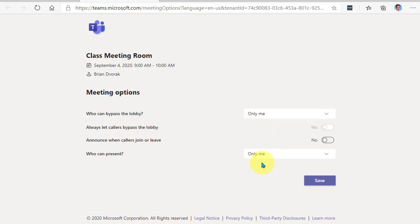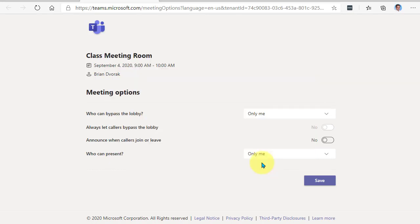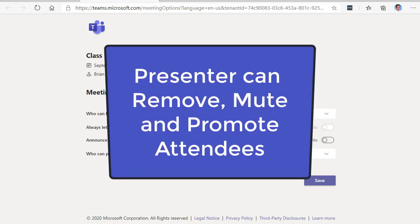The difference is that a presenter can not only present content, but they can also manage the participants, like removing them from the meeting or muting them or promoting them to a presenter.